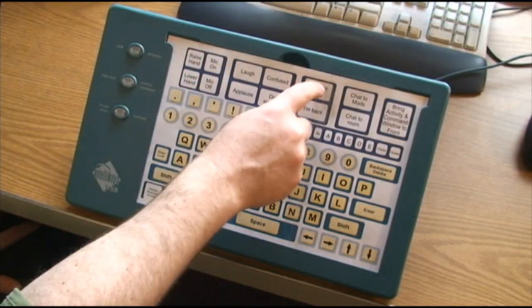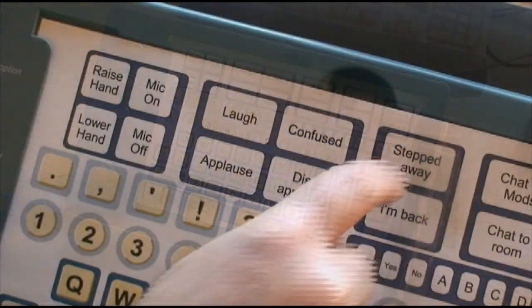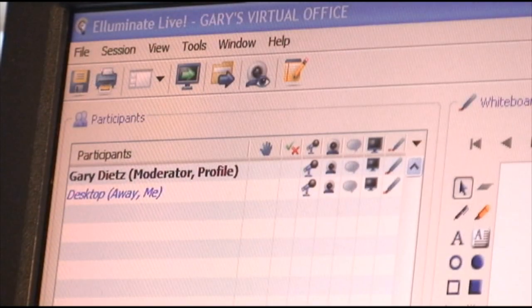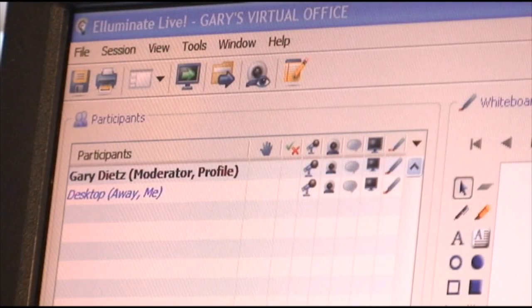You can indicate you are stepping away from the session for a moment and indicate when you return.